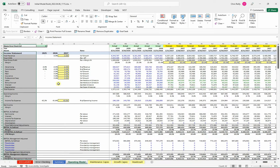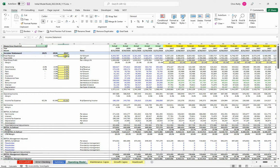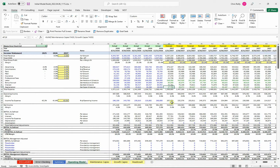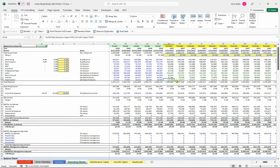So we've got our income statement here. Certain things are going to be driven on this page — for example, revenue is going to be year-over-year growth. Margin will be done here. Anything in green is going to be linking to different schedules, which I have down here at the bottom and I'll walk through those. But big picture, we've got our income statement.